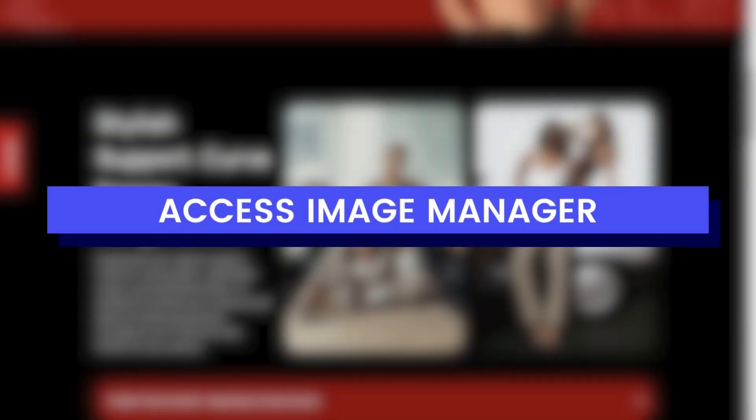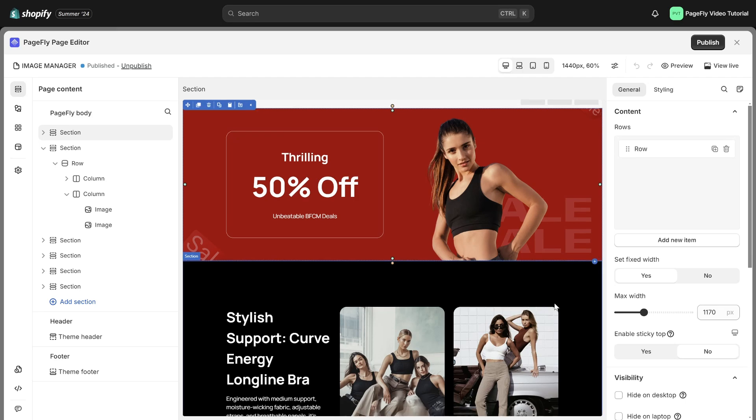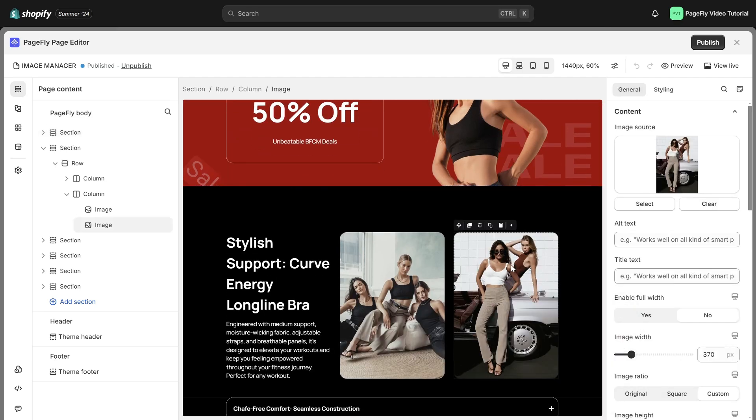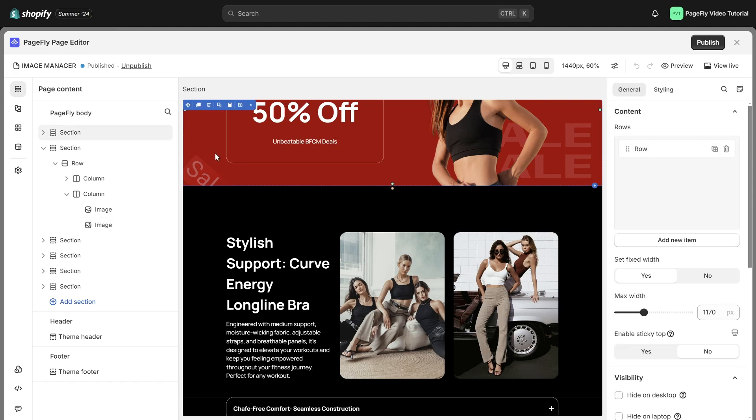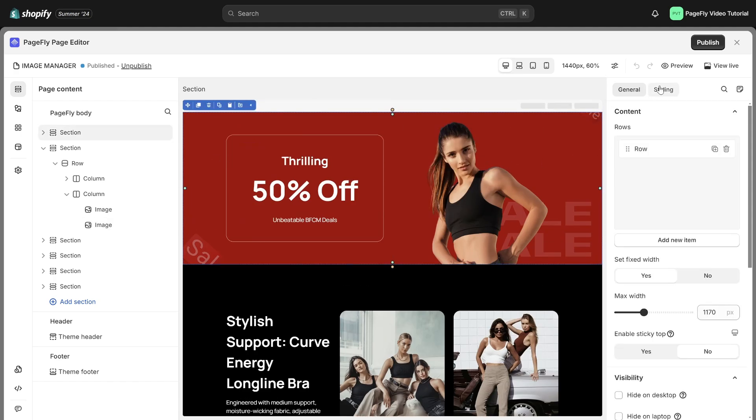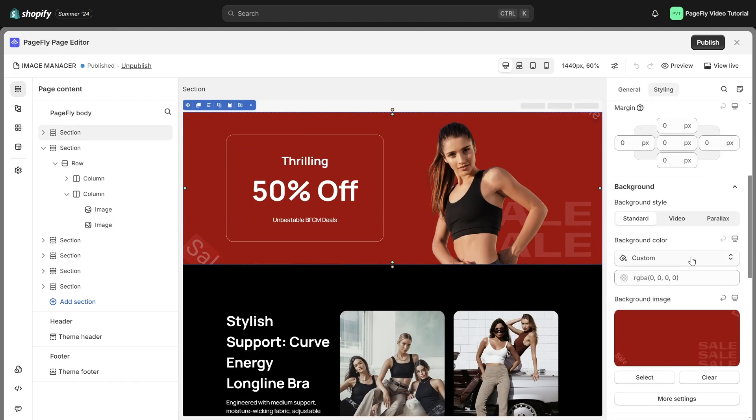Firstly, let's explore how you can access Image Manager. You can easily access the Image Manager by navigating to the general settings of Image Elements or within the background settings of any section.